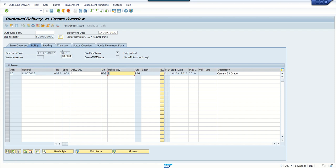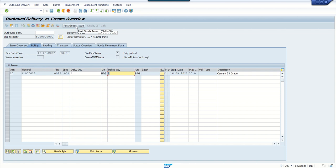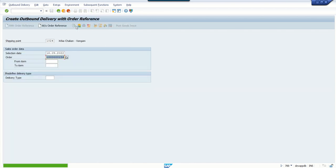Sometimes some companies follow a two-step procedure. First they create a delivery, and then they might have a warehouse management system, sometimes SAP standard or third-party system. Through that process they first issue the material and then they do the PGI. Some companies follow one step, some follow two steps. Here I'm doing it in one step only, directly creating the post goods issue. You can see the outbound delivery ending with 72 has been saved.